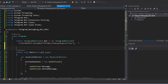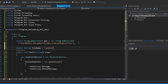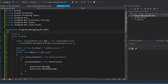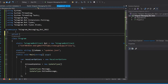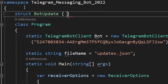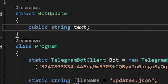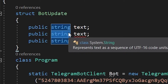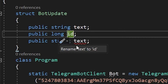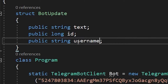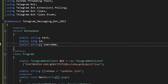Now let's write and read these updates to a file. First, we define a static string for the file name — let's call it 'updates.json' since we'll be writing in JSON format. Then we create the structure of our update: a struct called BotUpdate, which contains a string for the text, a long for the ID, and a nullable string for the username.